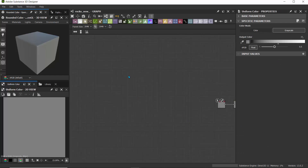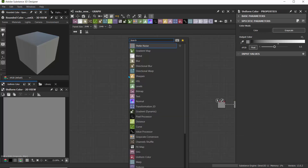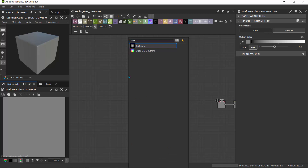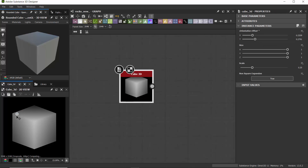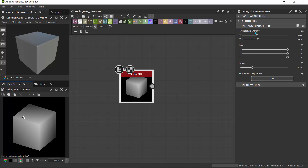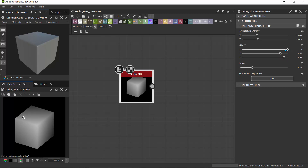Let's begin our basic rock creation. I'll hit the space bar, search for Cube 3D, and drop in the Cube 3D. I'll click on this and rotate it. We can also set the rotation by going to the orientation offset — I'll leave it at 0.3 and 0.3. For size Y, I'll bump this up a little bit, and for size Z, down a little bit, just to have variations of this shape. We can turn this to any angle we want.